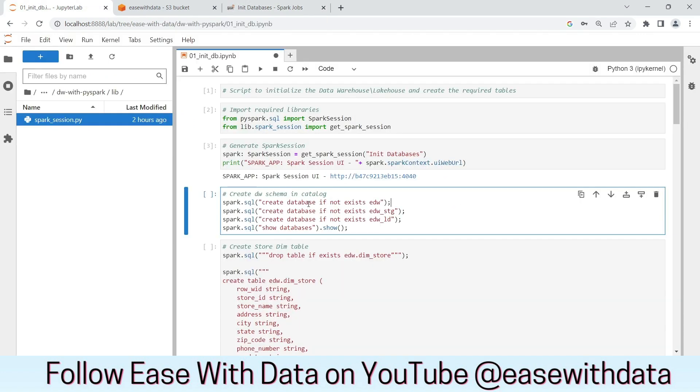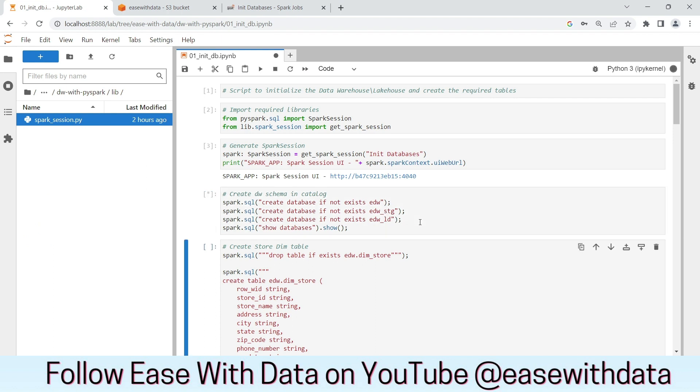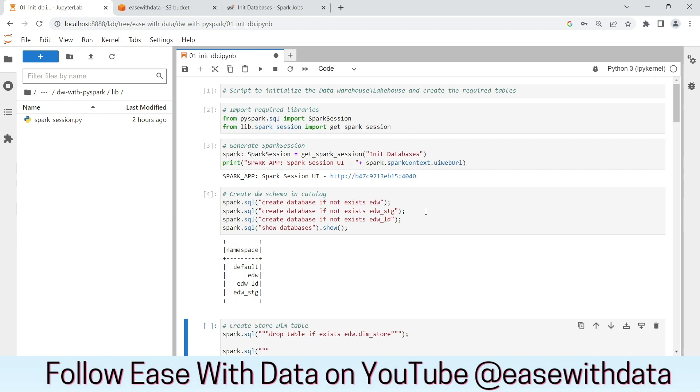Now let's create the databases EDW, EDW Staging, and EDW Landing. Now as you can see, it has created our databases EDW, EDW LD, and EDW SDG.